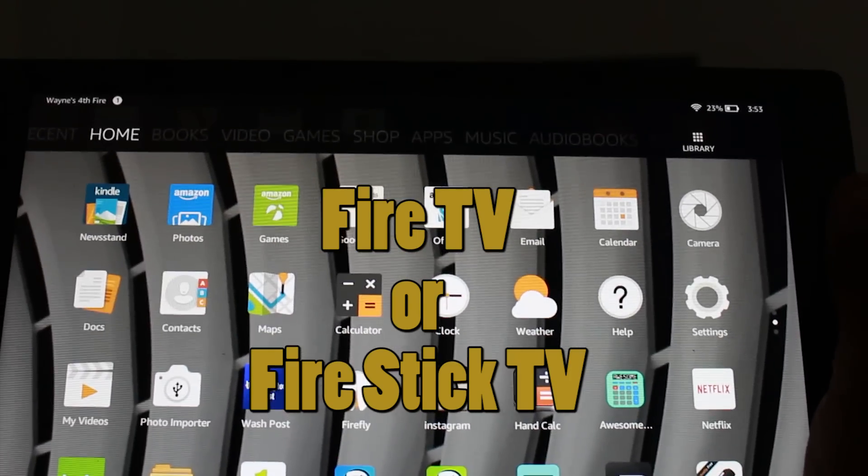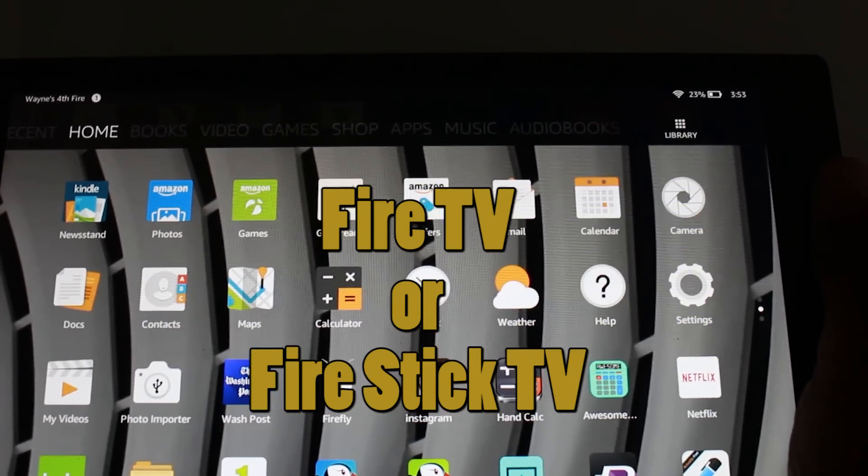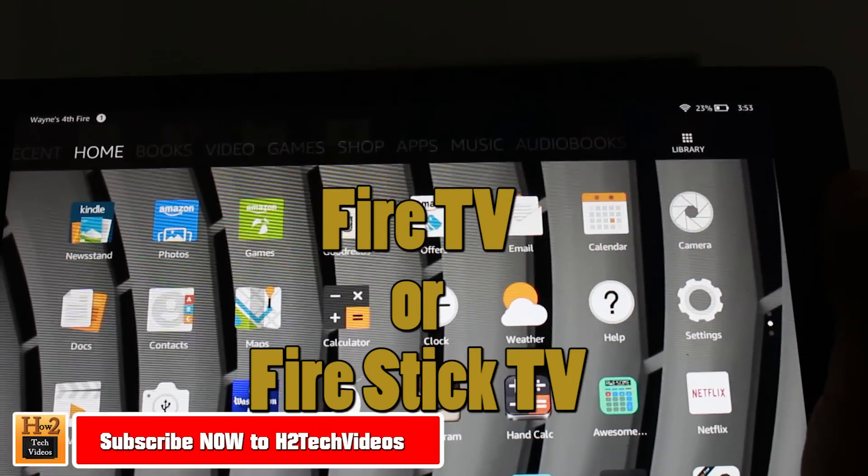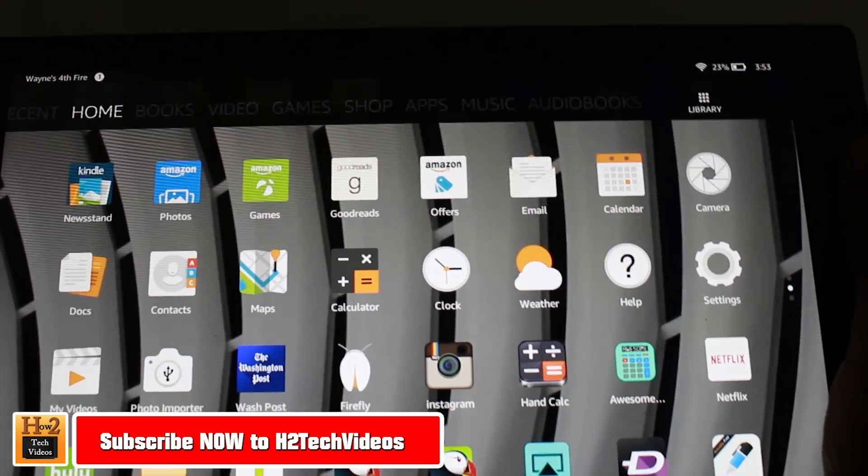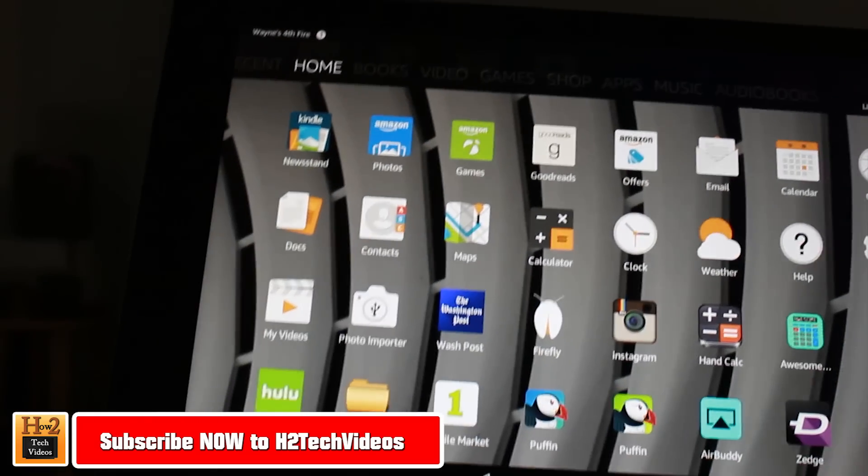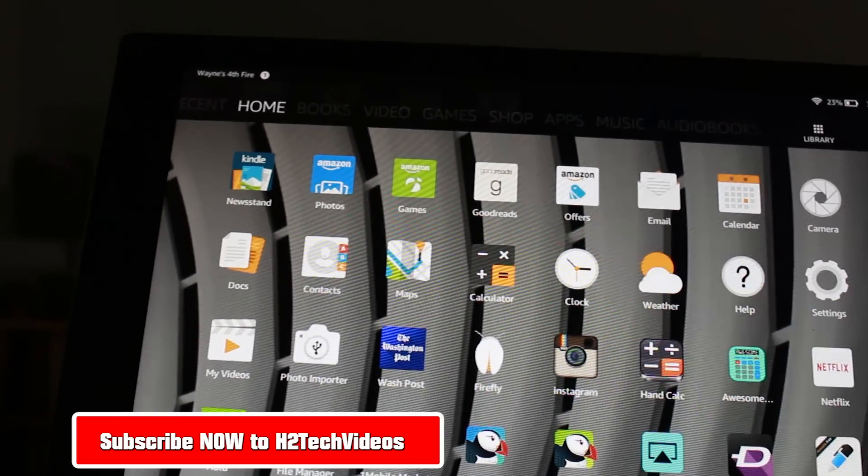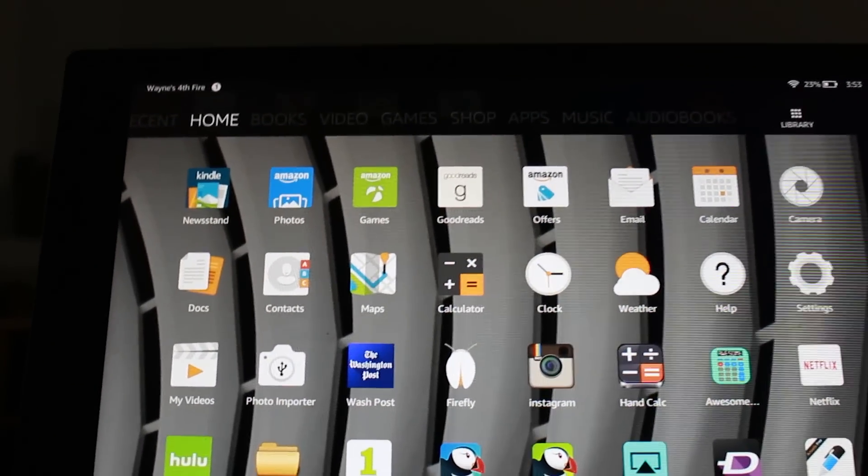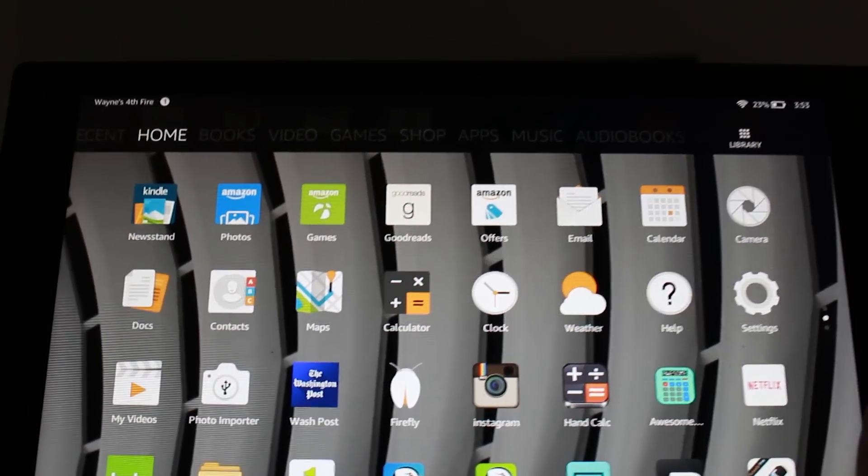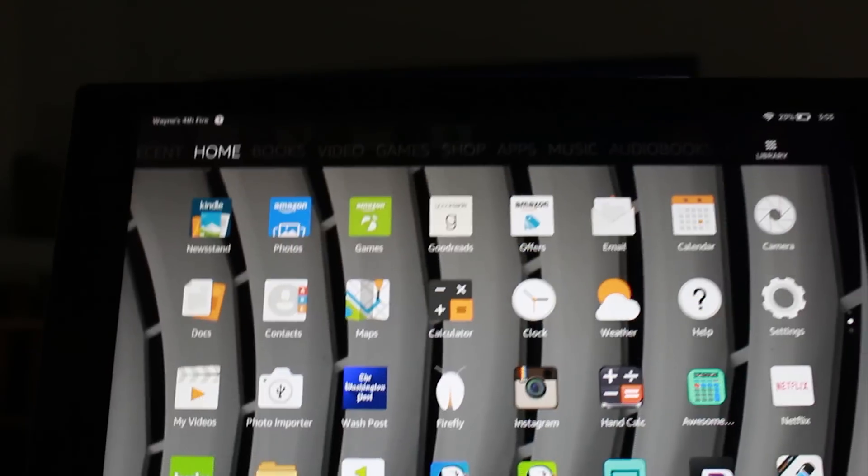You can use Fire Stick, Fire Stick TV, or all those Amazon devices will work. You just want to make sure they're both connected to the internet and they're on the same Wi-Fi network.